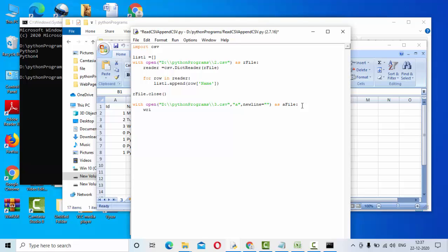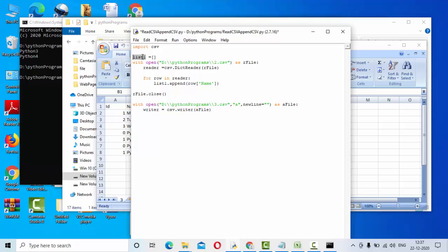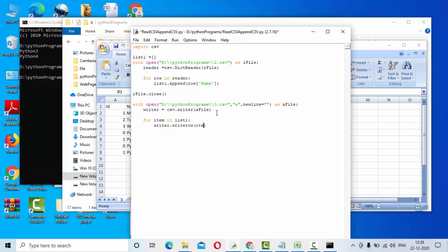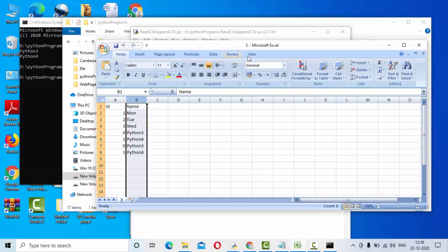Then I can use something like this: writer equals csv.writer of a file. Then which data you want to write? I want to write this data in the list. So I need to use for loop so that I can iterate each and every item in the list. For item in list_one, this is writer.writerow of this item.